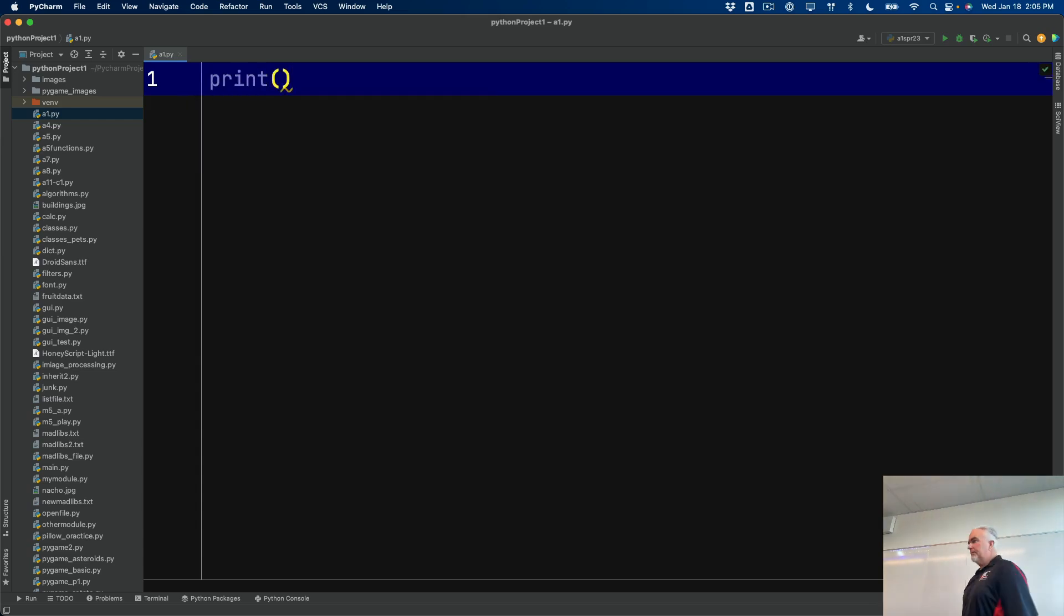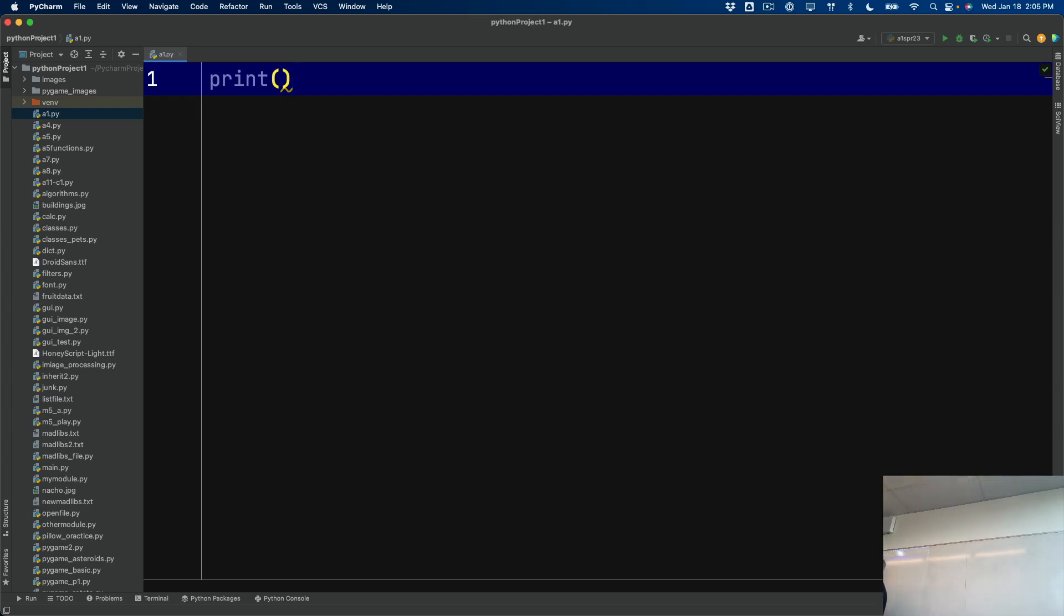Now, all you need to know about functions in Python is a function is a command that does something. There are lots of different kinds of functions. There are built-in functions, which are part of the Python language. There are modules and extensions.